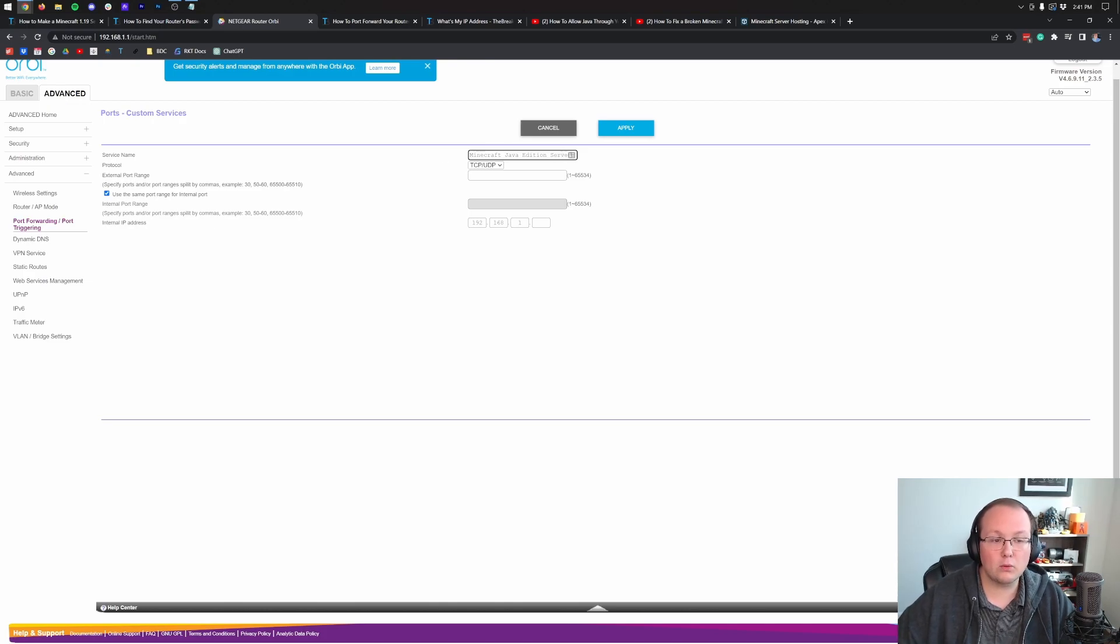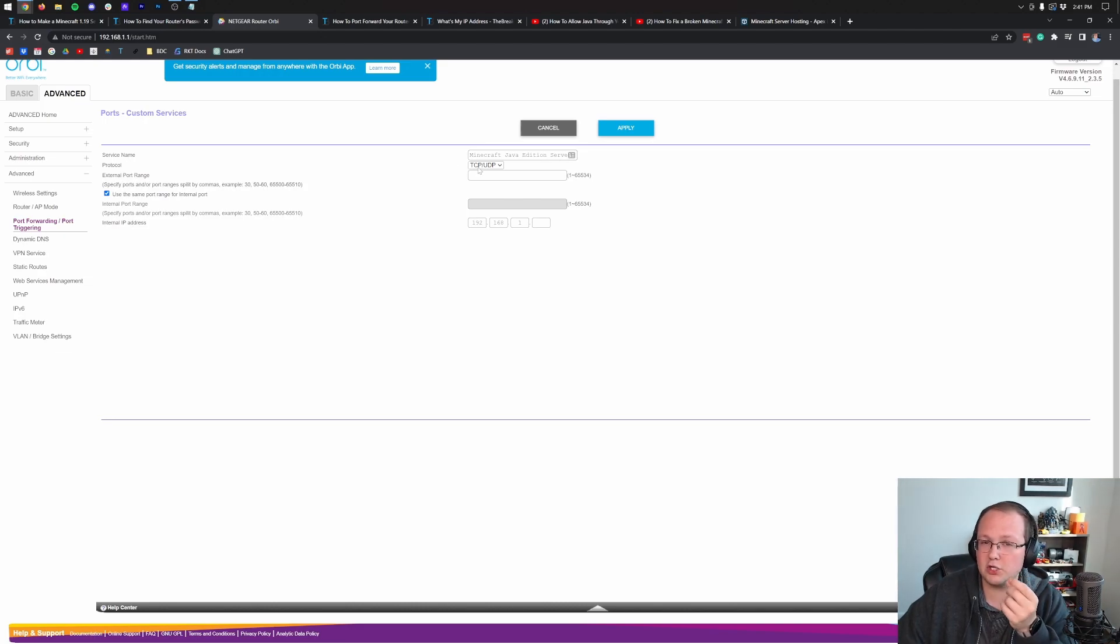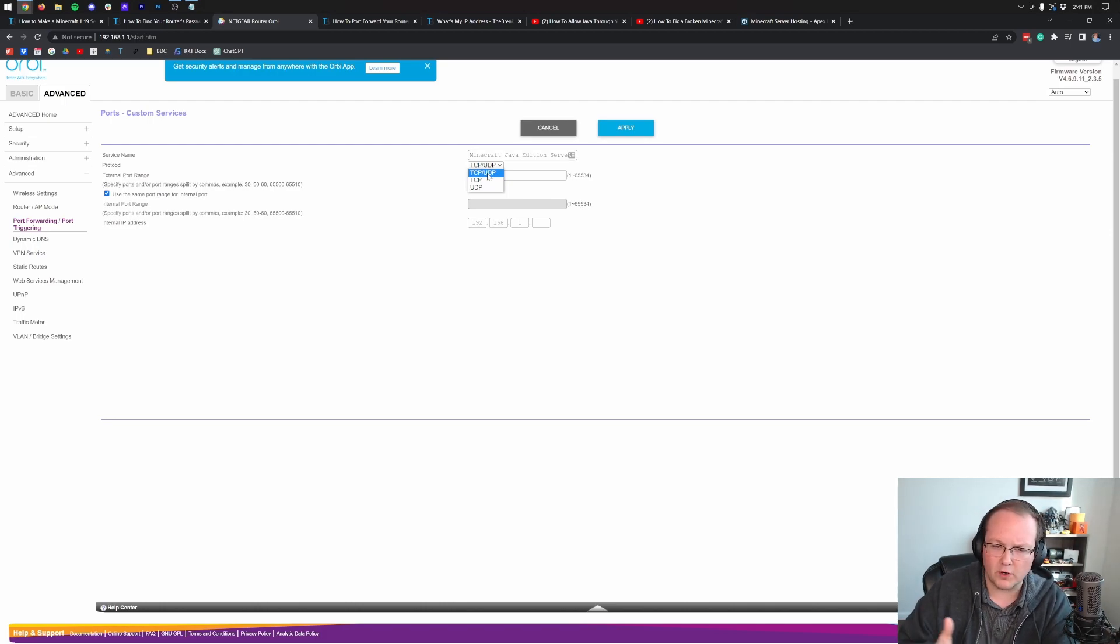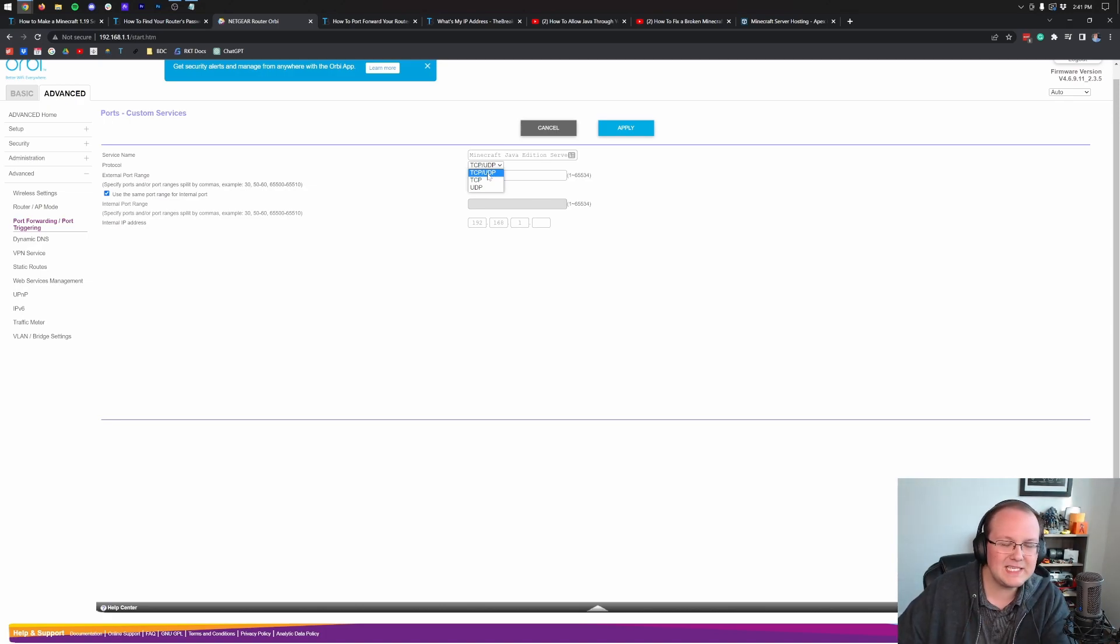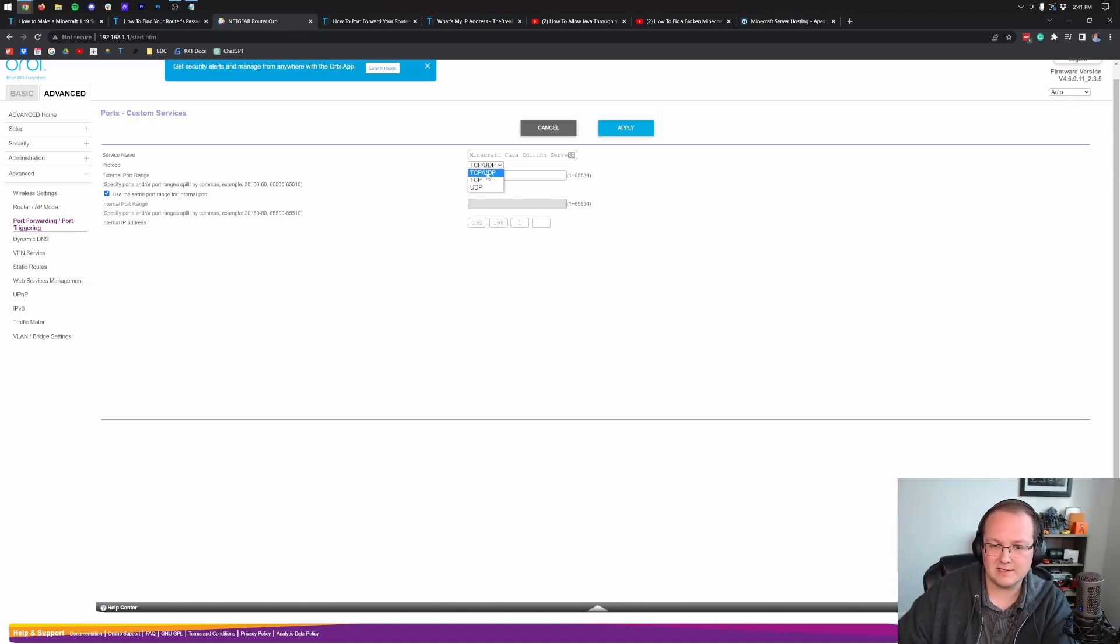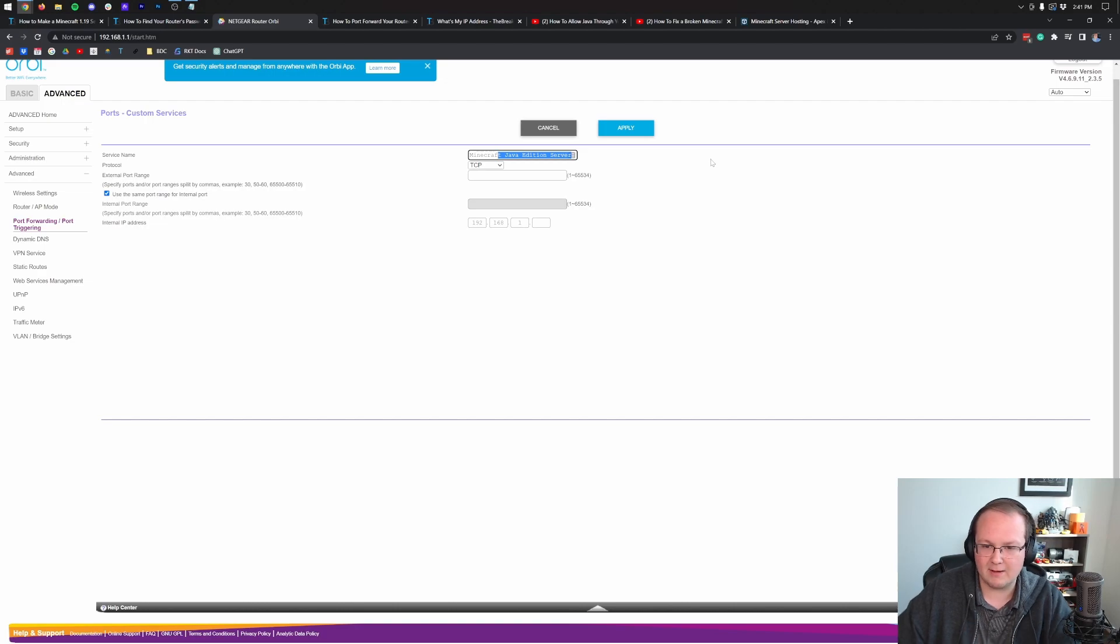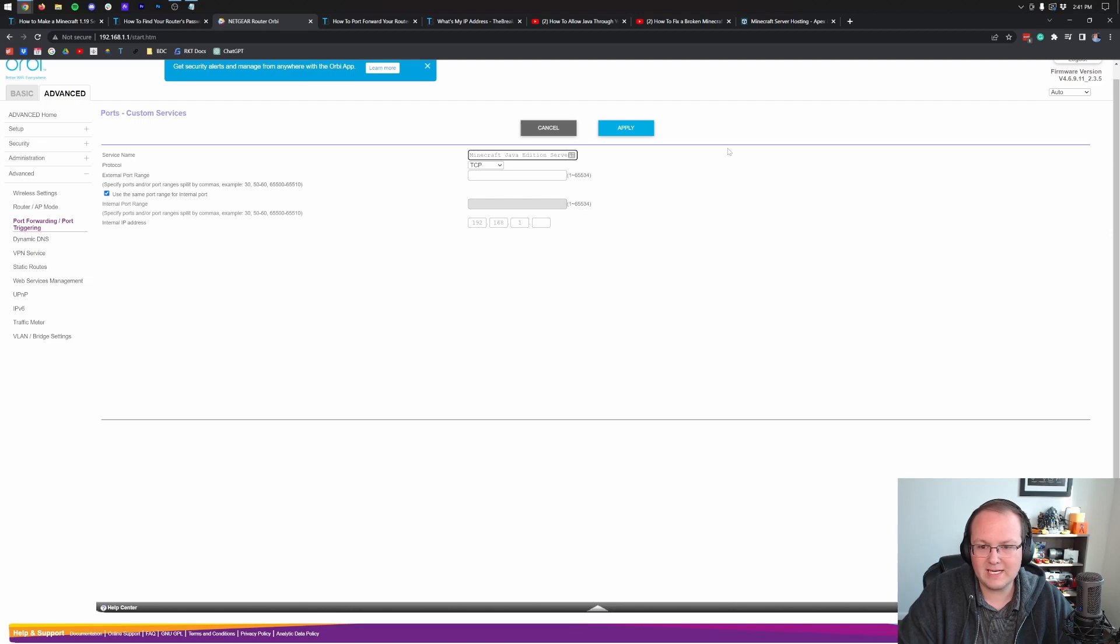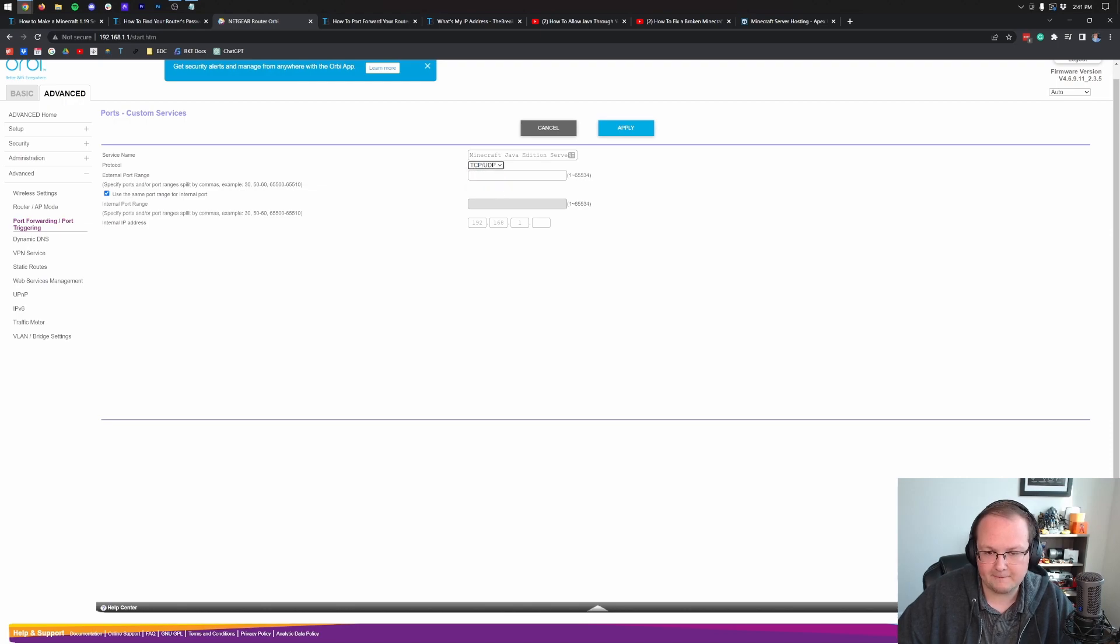All this is, is what is this port forward for? Well, it's for a Minecraft Java edition server. Now for the protocol, this is going to be one of really two options. First could be TCP slash UDP, like it is for me. The second could be both, and it could also reverse. It could be UDP slash TCP. Any of those are good. Now, if for whatever reason, you don't have the option to select both of these, it's becoming increasingly uncommon for that to be the case, but if you can't, just repeat every part of this video right here in the port forwarding process and do it twice.